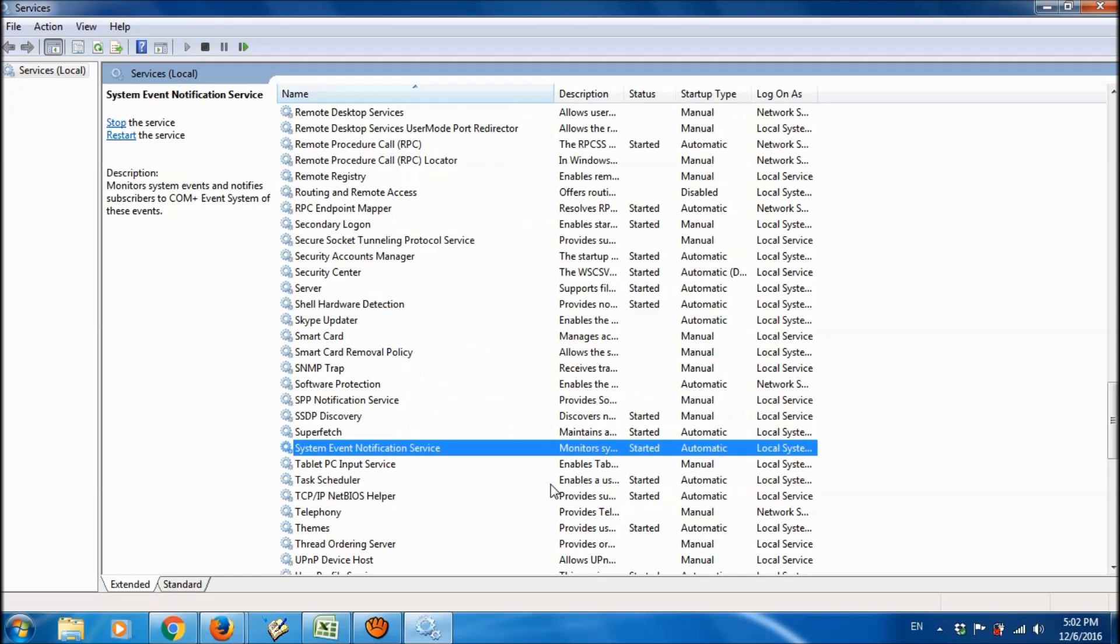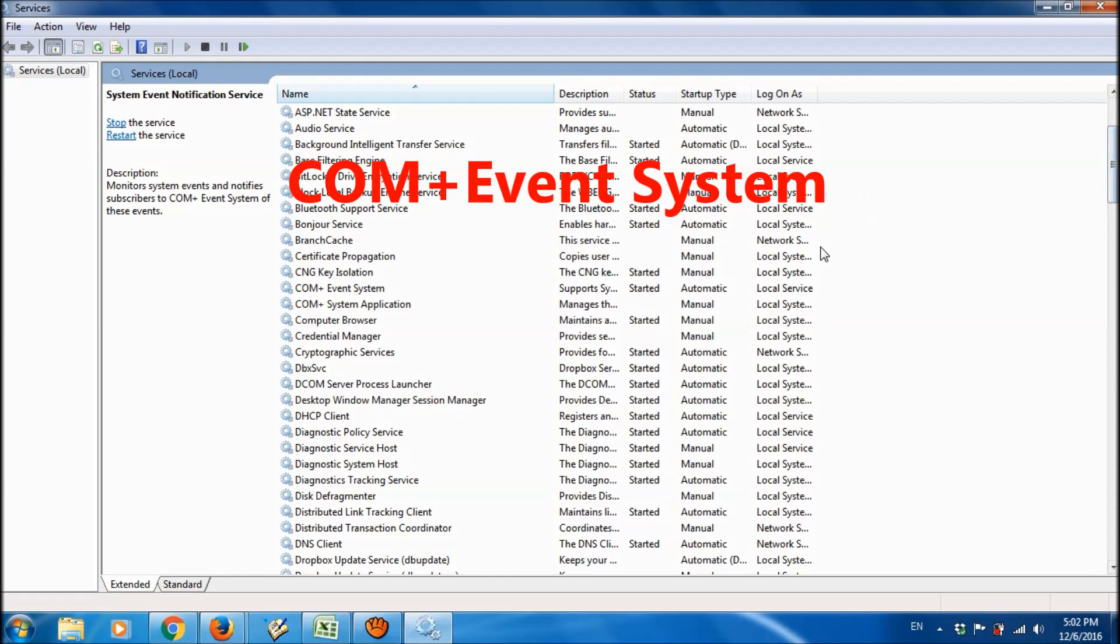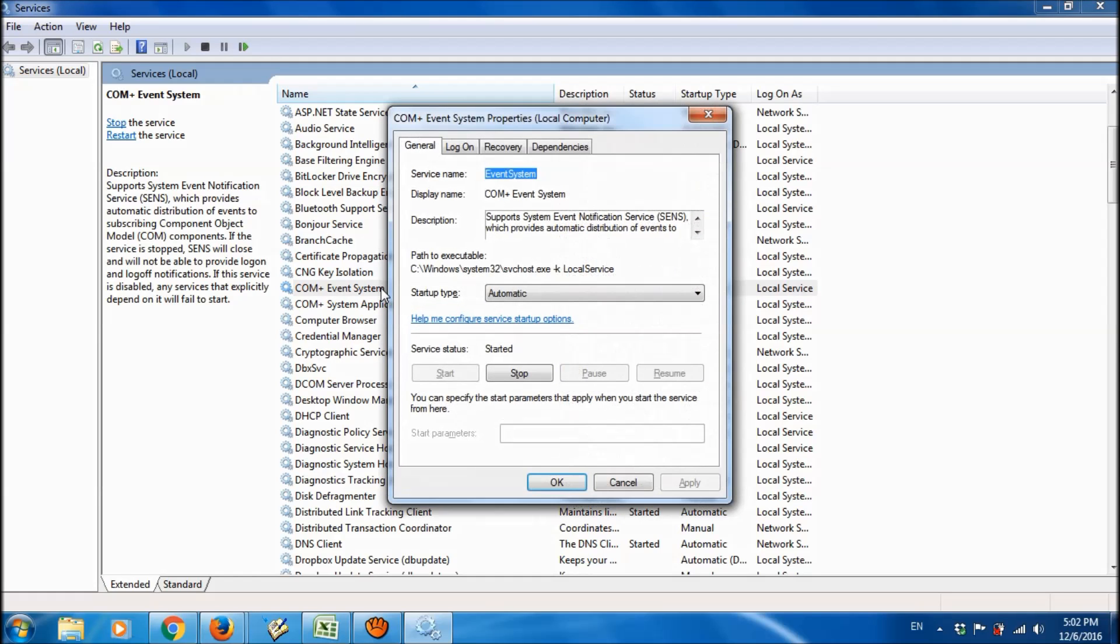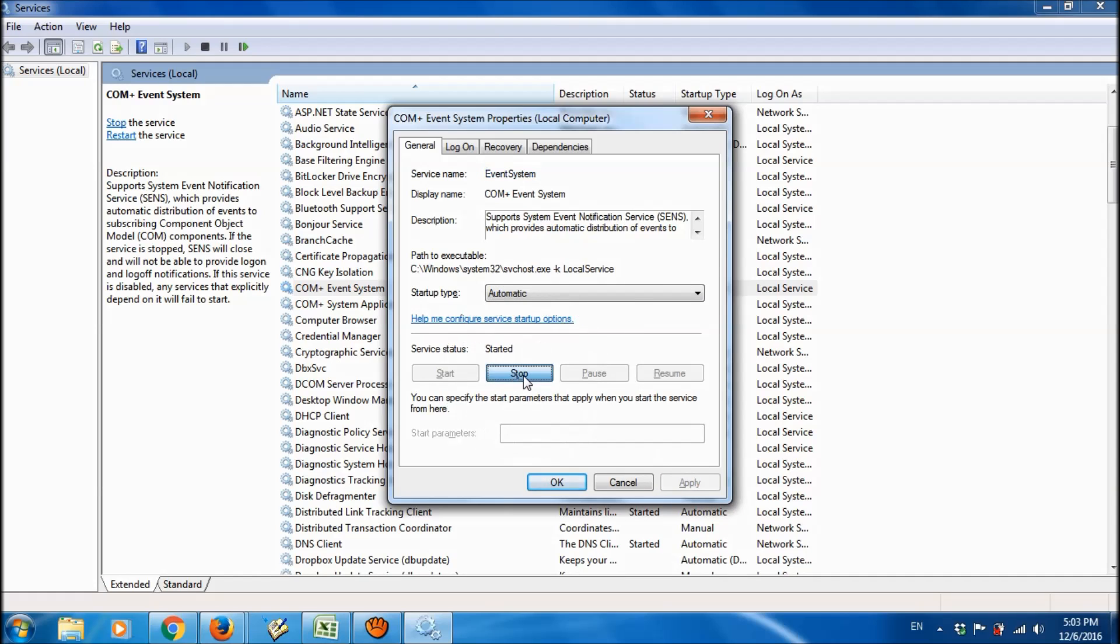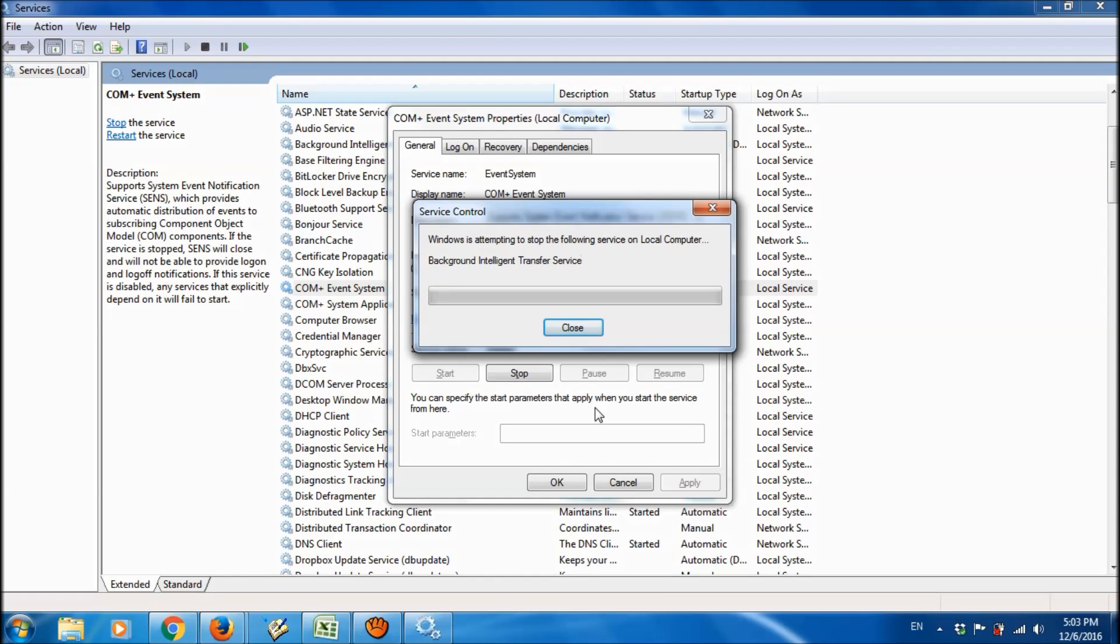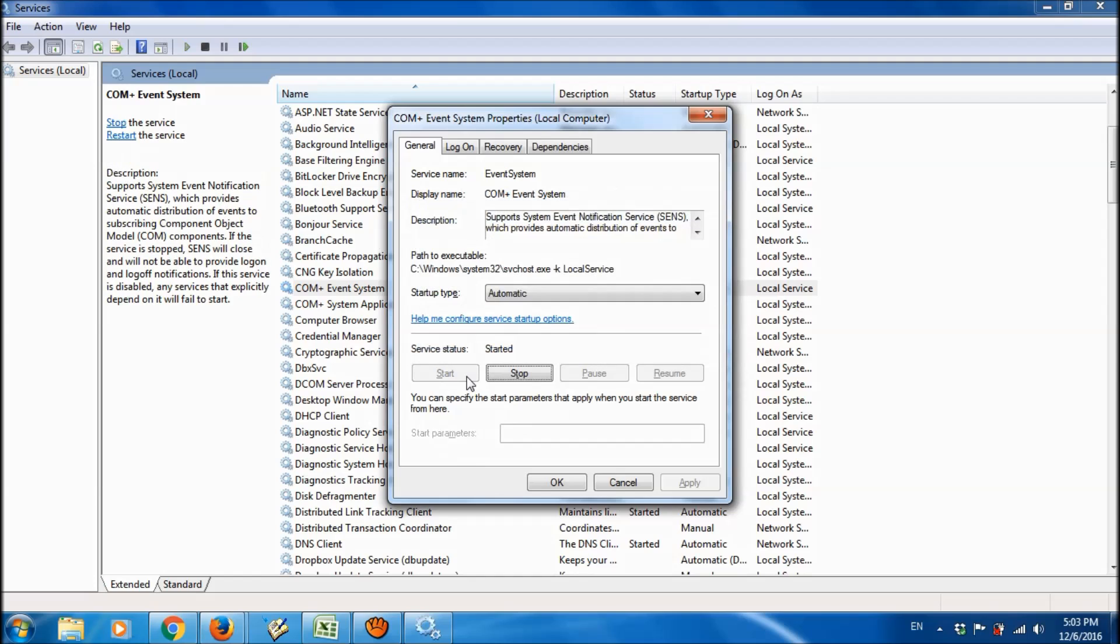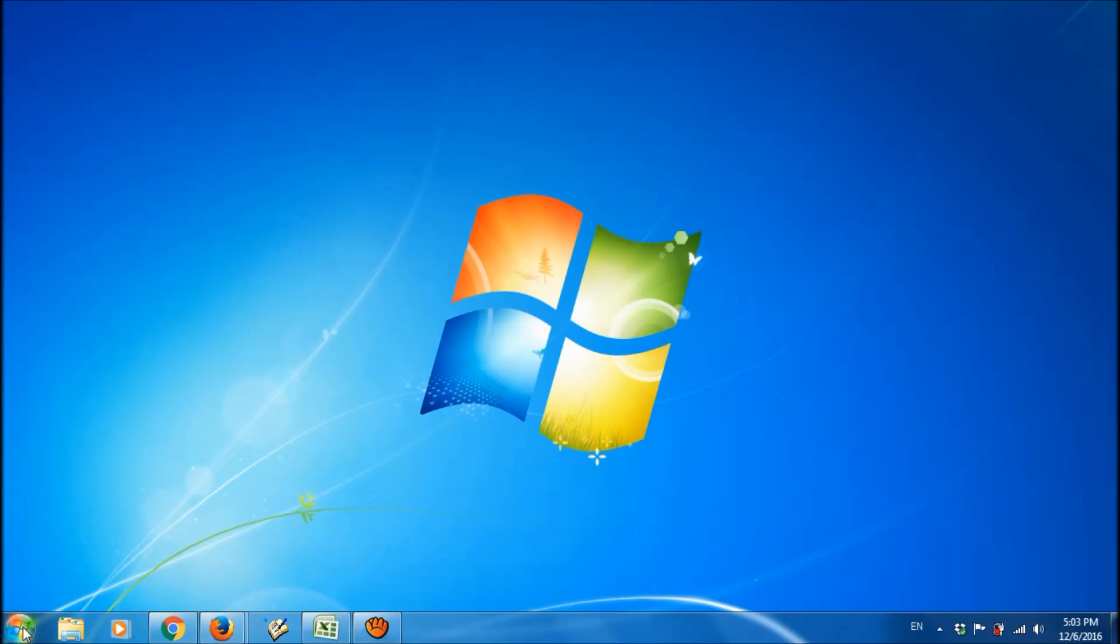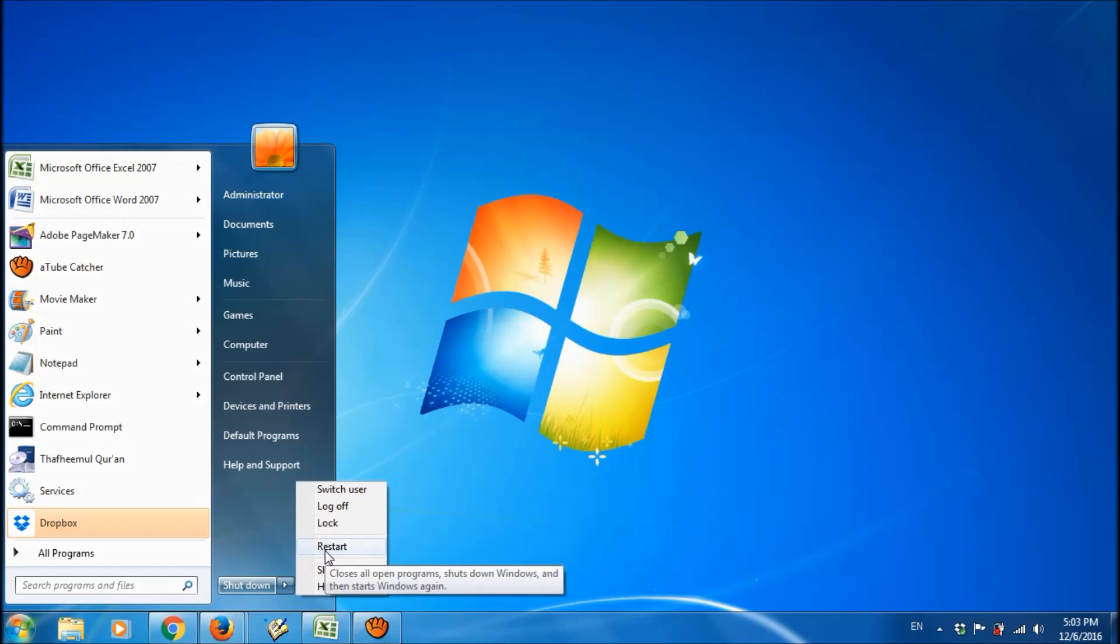And now please locate another service named COM+ Event System. Ok, it is here. Open it and here please change the startup type to automatic. And then click apply, then click stop. In this window, please click on ok. Yes, and then please click on start. Close this window and now please restart your computer to make these changes effective.